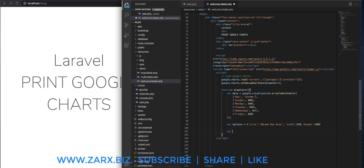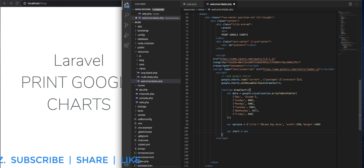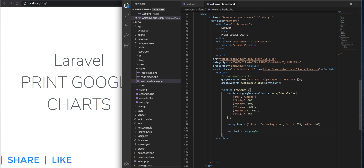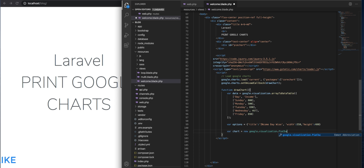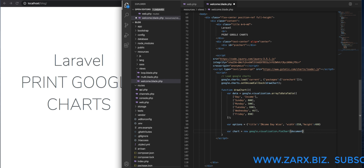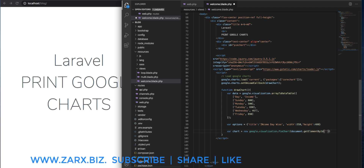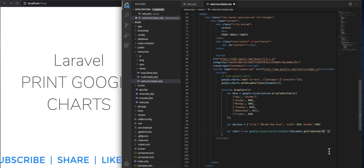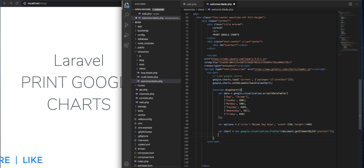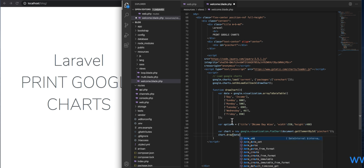We need to bind the chart ID to Google Chart so we can display it. We say: var chart = new google.visualization.PieChart — you can define any other chart type like bar chart instead of pie. We need to pass document.getElementById with the chart ID. Then chart.draw, passing both the data variable and the options variable.